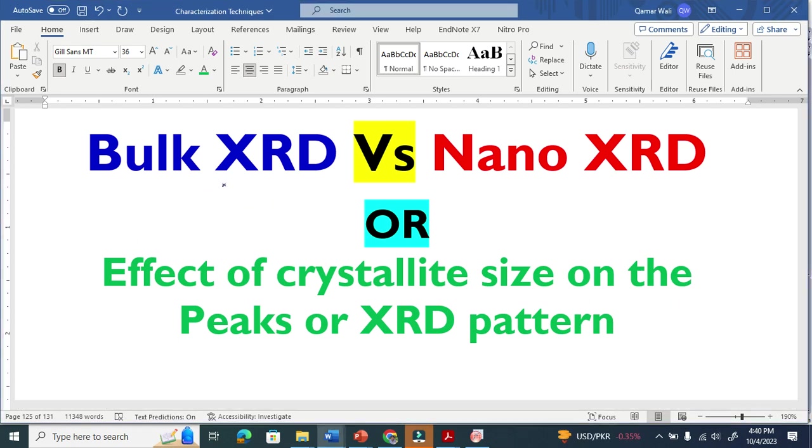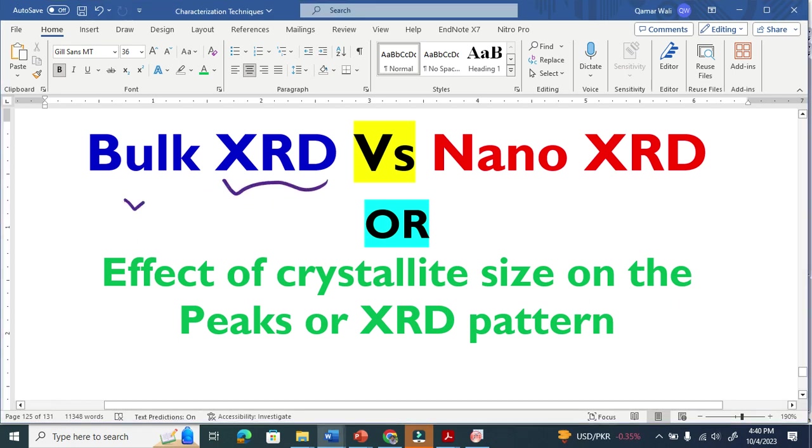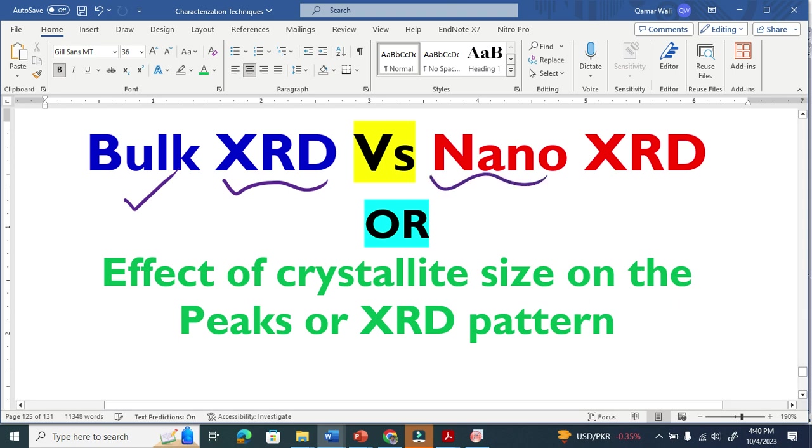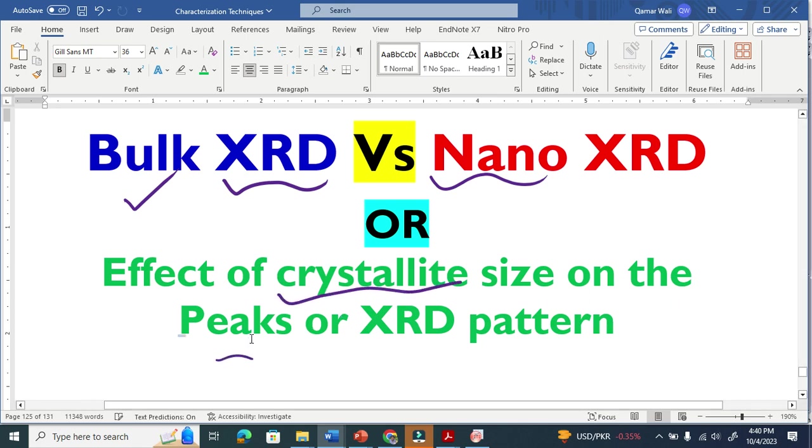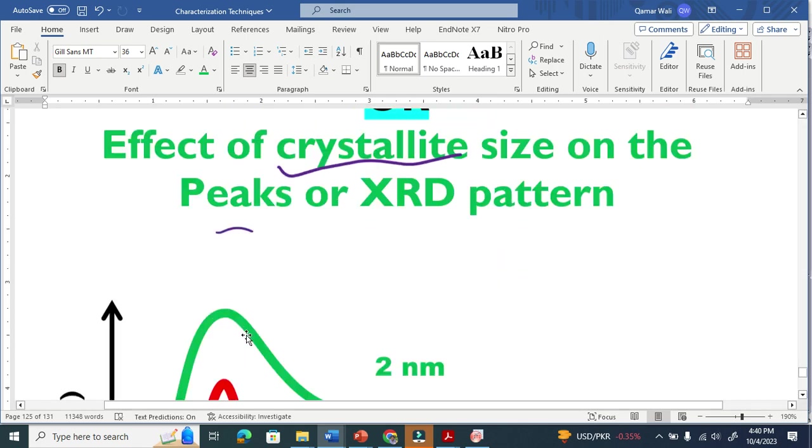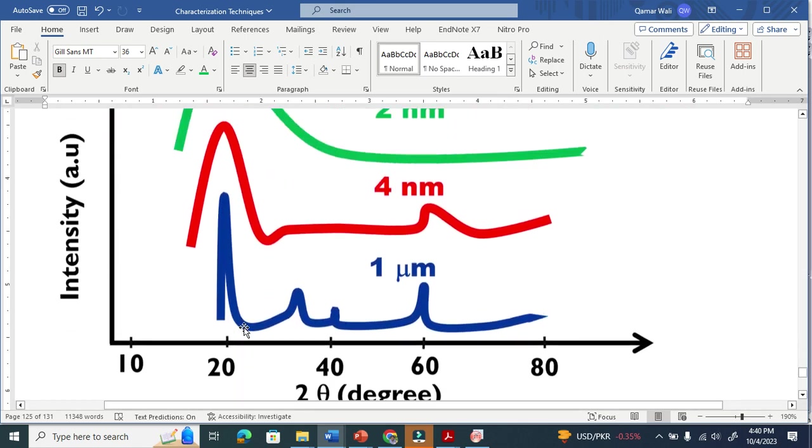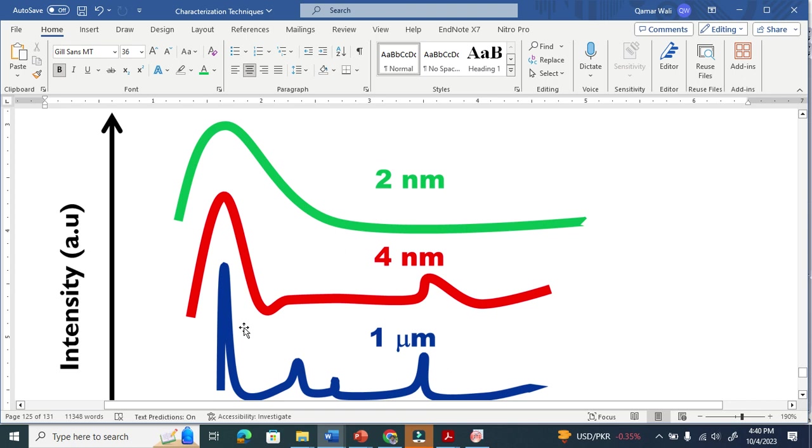Let us compare the XRD pattern of a bulk material with nano material. We also know that there is a relationship between the crystallite size and the peak broadening. Let me show you this figure, very interesting figure.